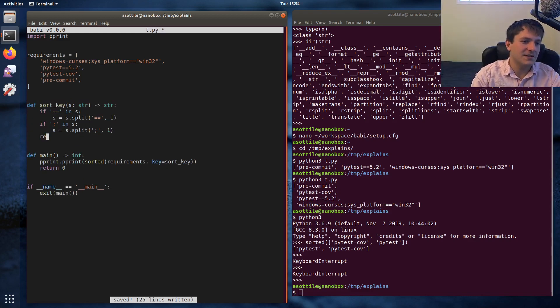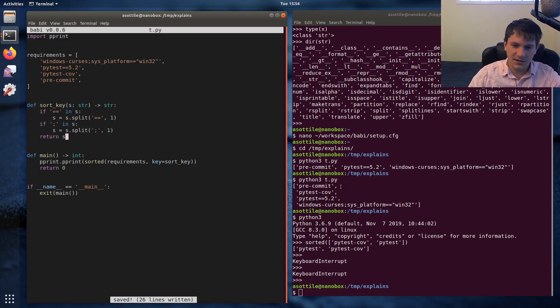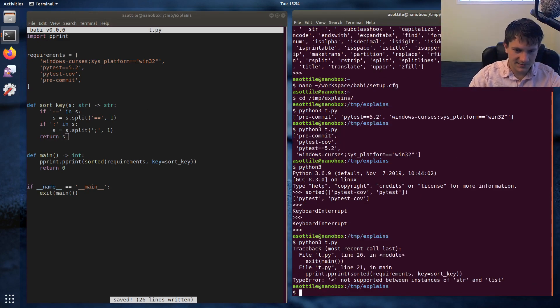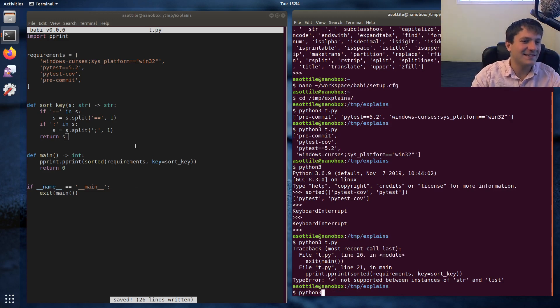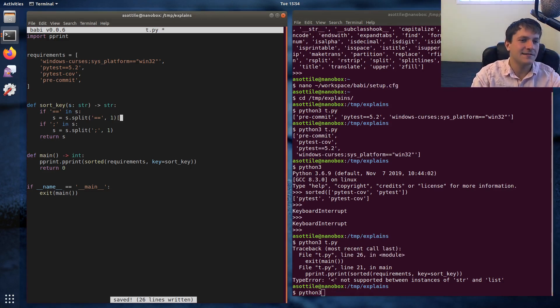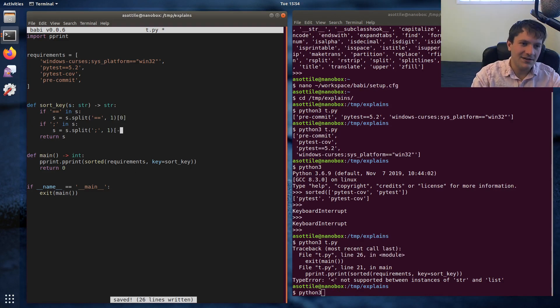And then we of course need to return s. And this does work, right? No, it doesn't work because we need to access this as a list, right? Split returns a list, even if there's only one element in it. Actually this will end up with a two element or a one element list depending on whether it contains it or not.